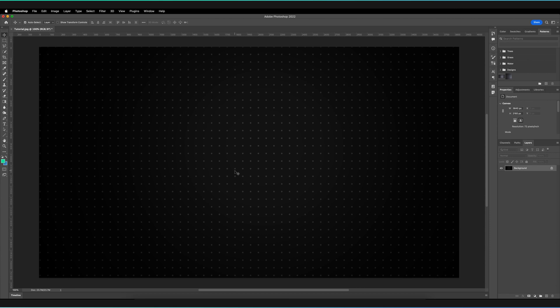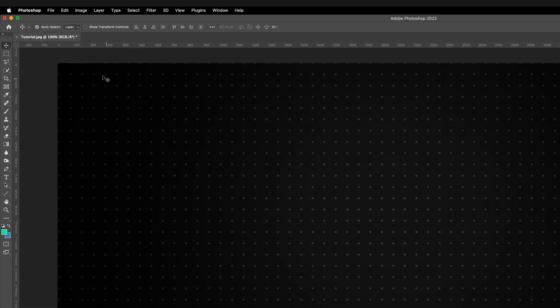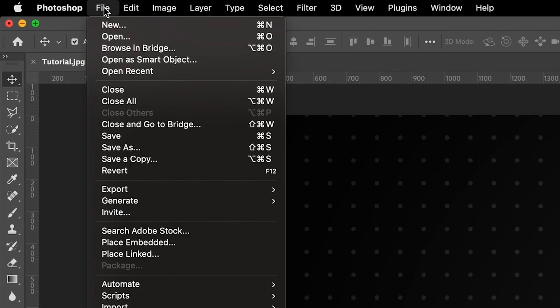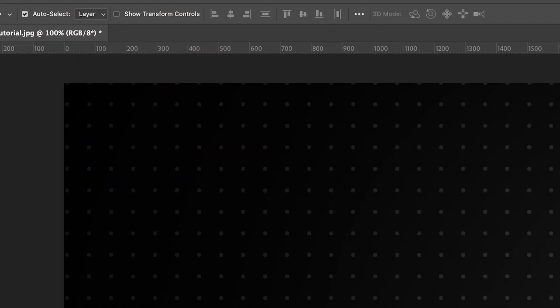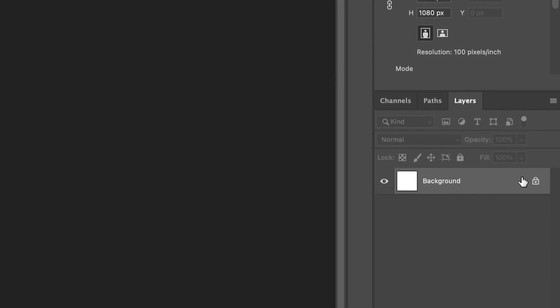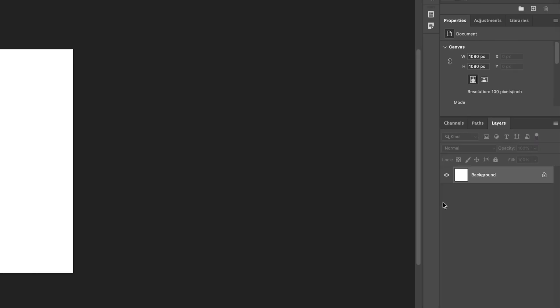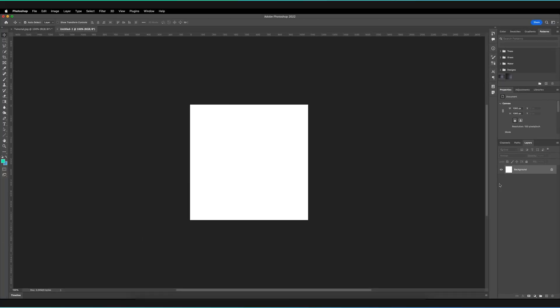In this video, we're going to answer one very simple question: why is it that every time we create a new document in Adobe Photoshop, we automatically get a locked background layer with it? We'll explore what exactly the use of the background layer is, how you can unlock it, and how you can also create a new background layer.